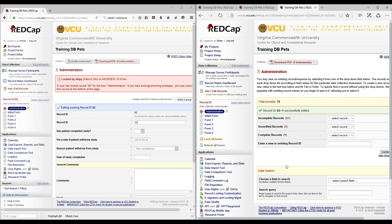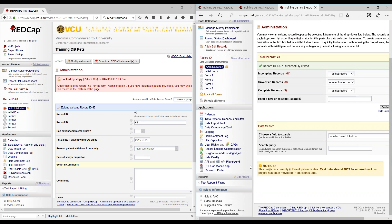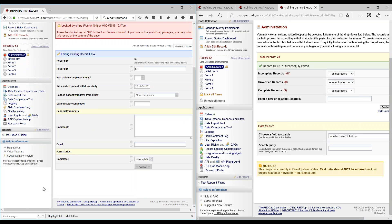That pretty much covers double data entry. If there's any reason to have data entered into your form — whether for quality data collection, comparing records between two double data entry personnel, or having an extra reviewer to look at copies and merge them — feel free to send a request to your REDCap administrator using the link under help information. Be sure to mention your project name. That pretty much covers it for double data entry. Thanks for tuning in.